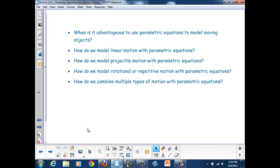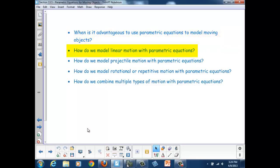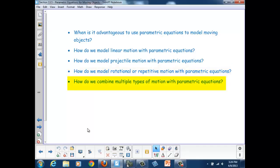At the end of this section, we should be able to answer these questions: When is it advantageous to use parametric equations to model moving objects? How do we model linear motion with parametric equations? How do we model projectile motion with parametric equations? How do we model rotational or repetitive motion with parametric equations? How do we combine multiple types of motion with parametric equations?